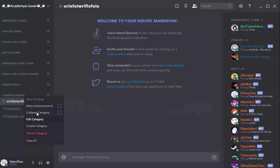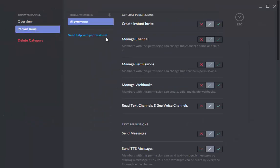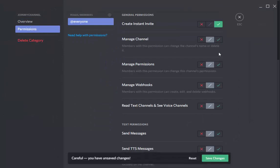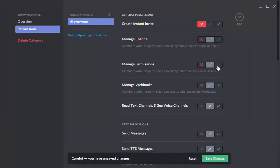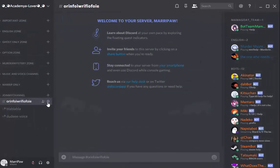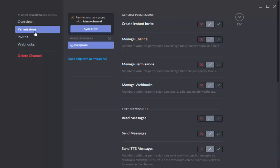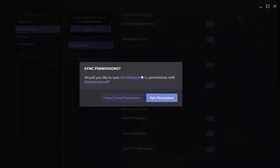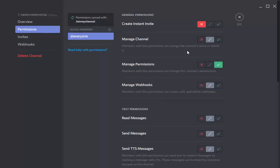But if you want to change your category with the permission, like for example create an instant invite, I mean not instant invite, but you want to make permission, it's gonna affect the permission. Right there, you click it. Sync now and sync permission. And it's gonna have to copy it. That's great.